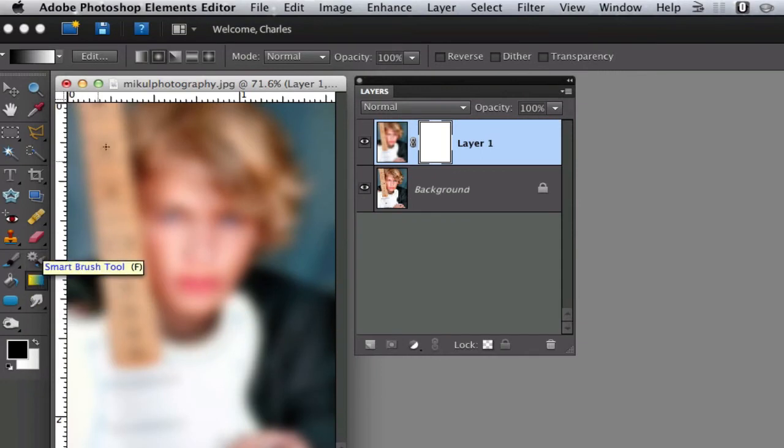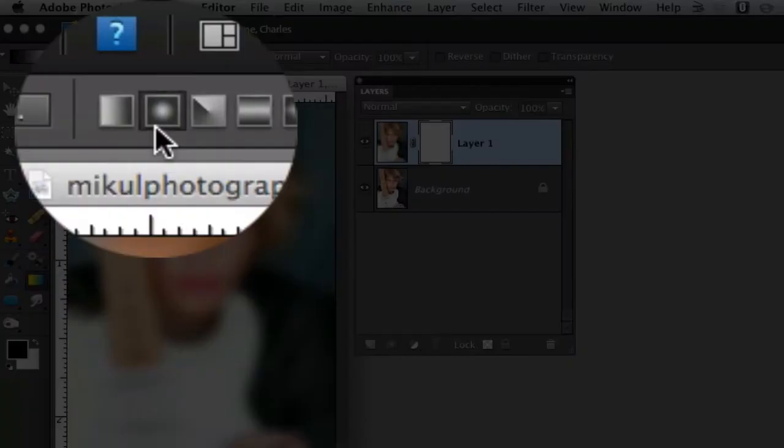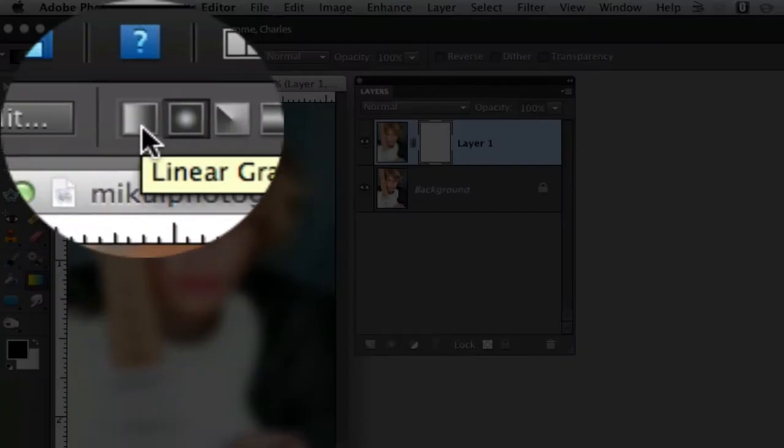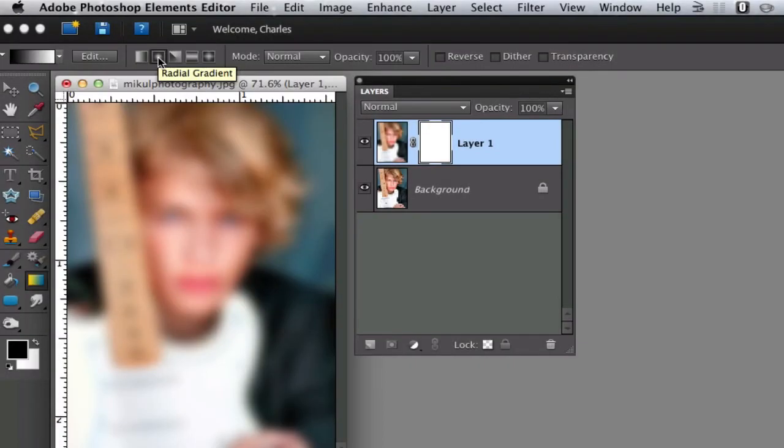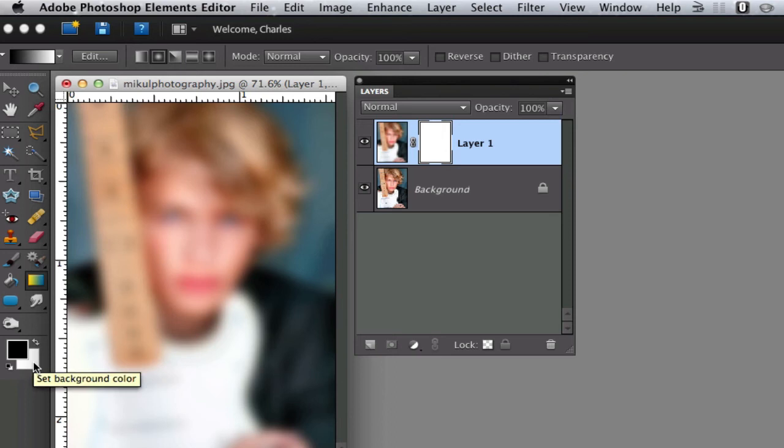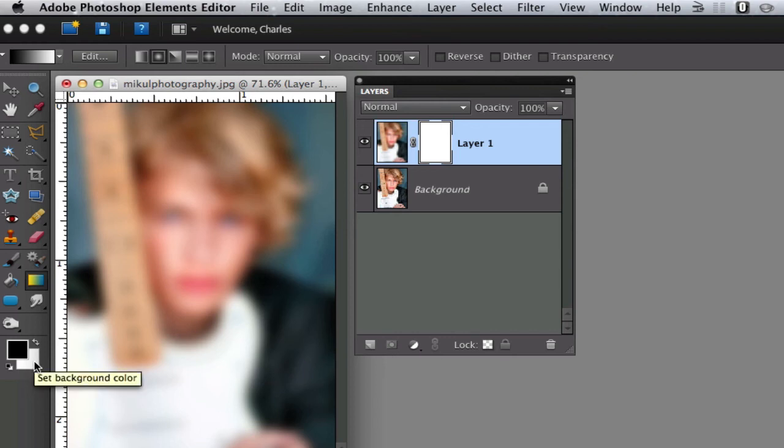Now go up to the options bar and select the second one over. That's the second icon which is the radial gradient, and then go to your foreground and background palette and make sure that they are set to your default colors which are black and white. If they're not already there you can hit D on your keyboard and that will make these black and white.